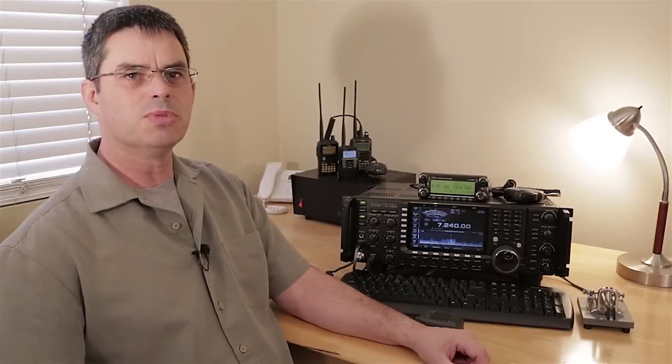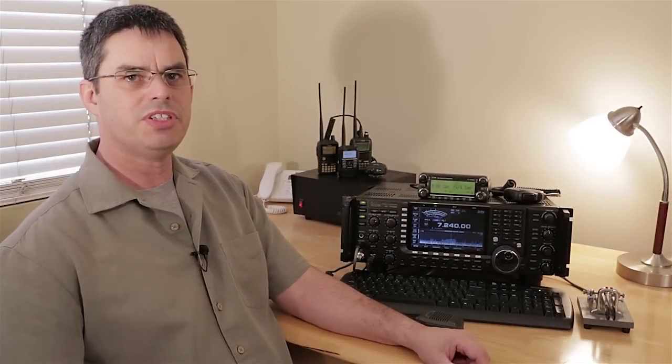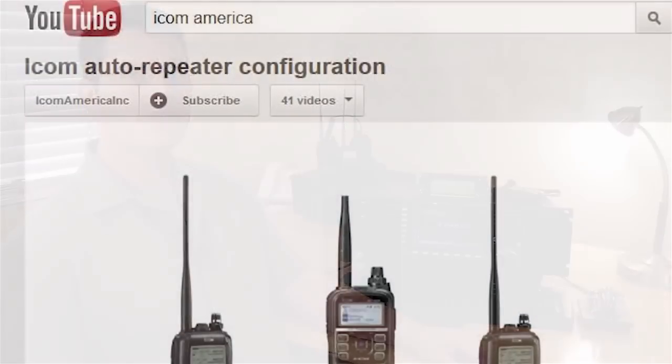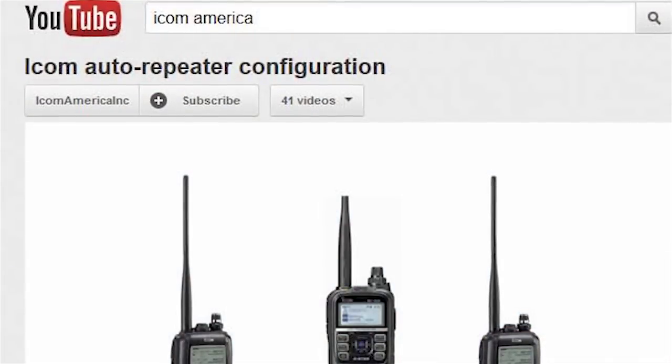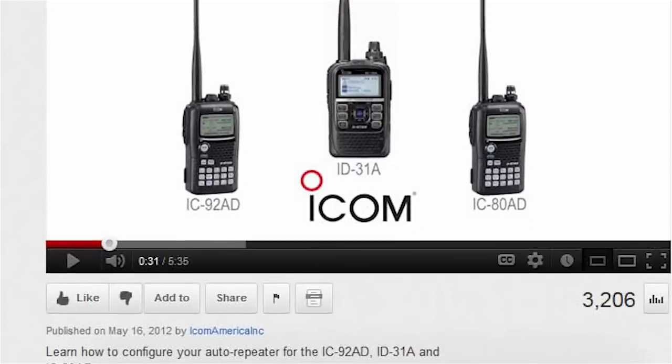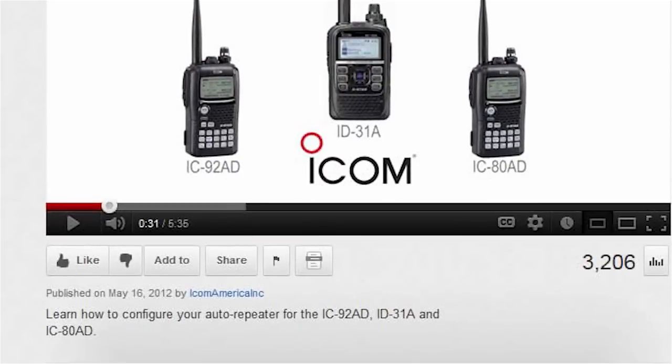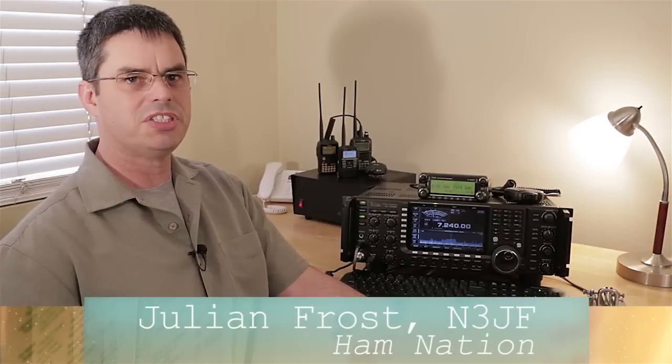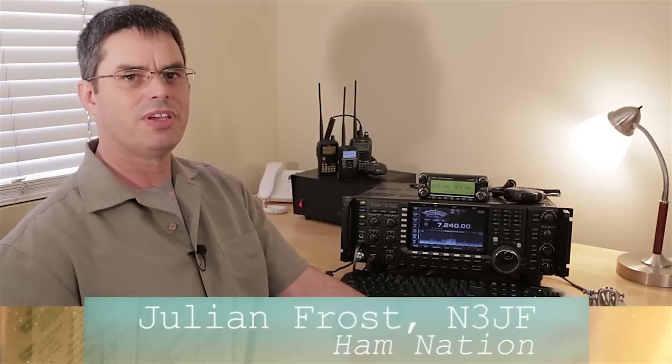As I said at the beginning of this video, this is just a small taste of the IFDSP features available in this series of radios from ICOM. I'm doing a much more in-depth video, which will be uploaded to the ICOM America YouTube channel in the coming weeks. For HamNation, this is Julian Frost, N3JF, 73.